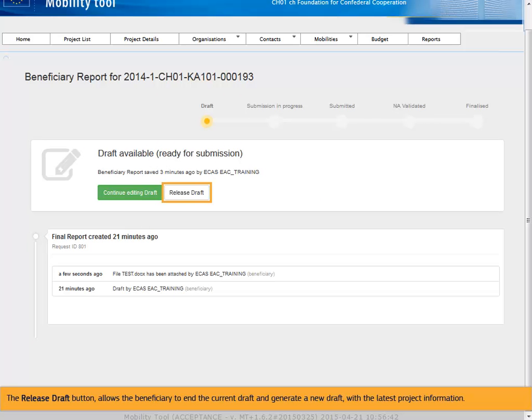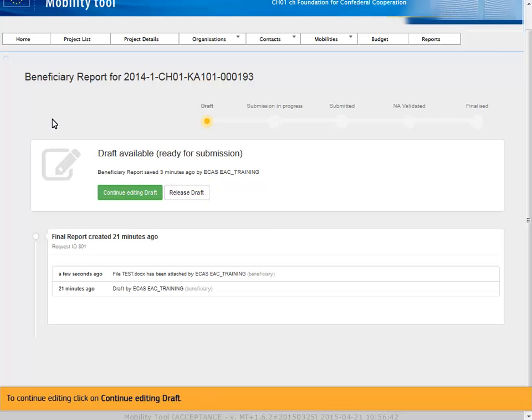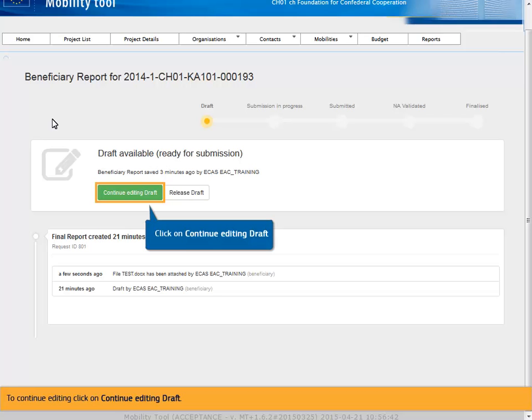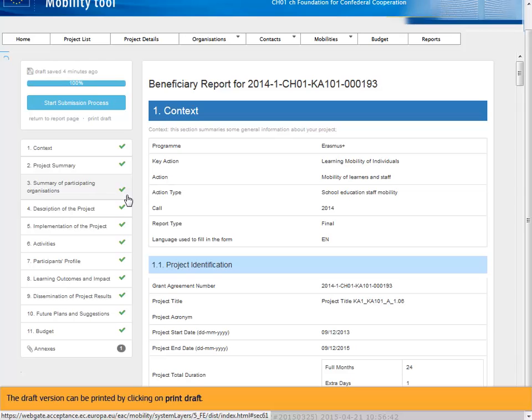The release draft button allows the beneficiary to end the current draft and generate a new draft with the latest project information. To continue editing click on Continue editing draft. The draft version can be printed by clicking on Print draft.